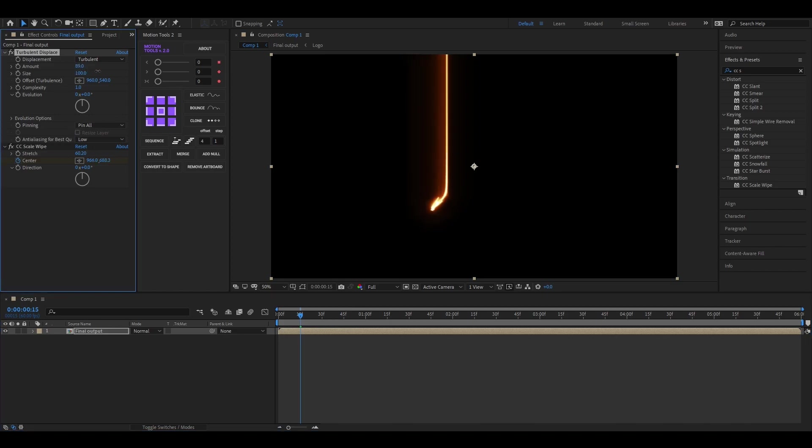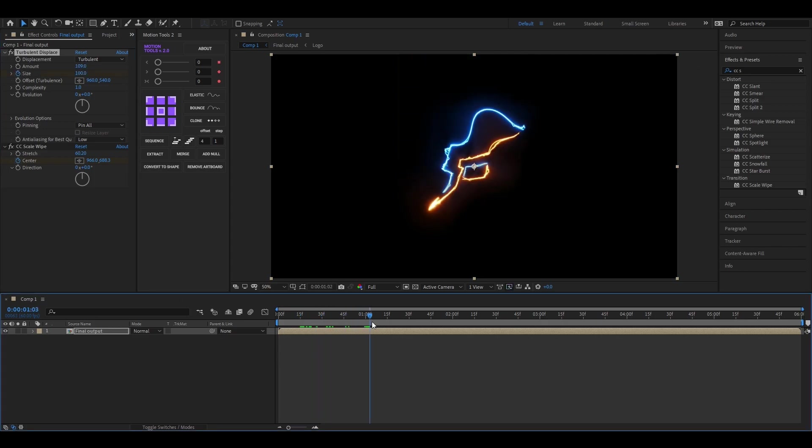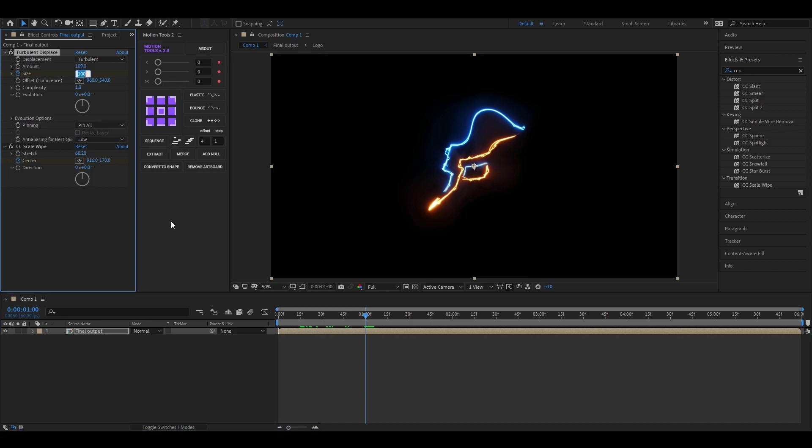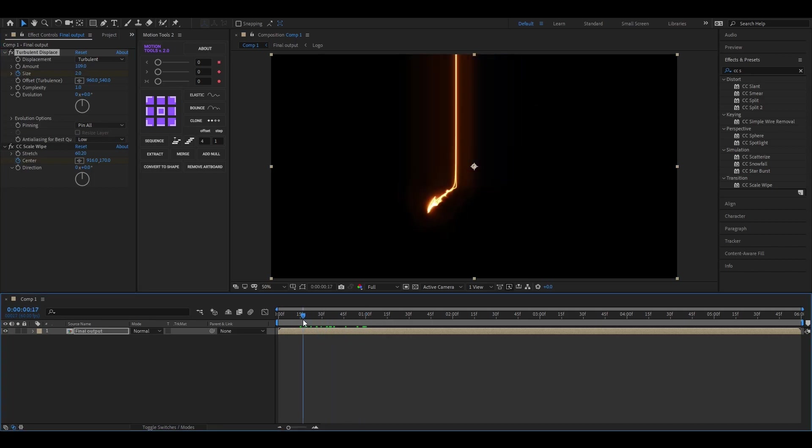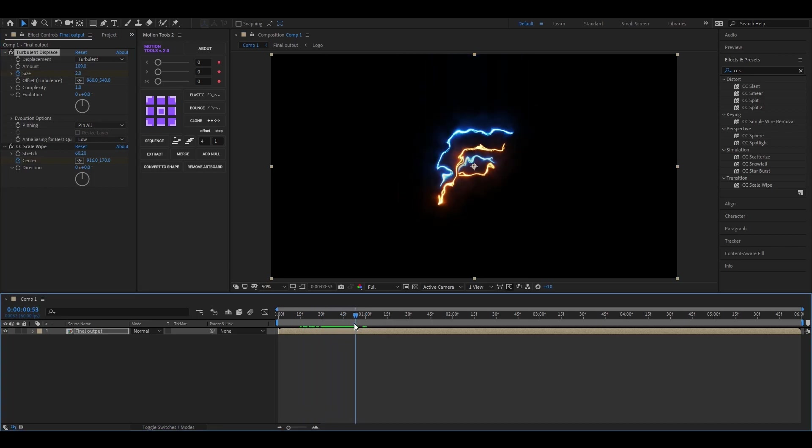First, increase the amount to a high value. Now add a keyframe on size, then go forward a few frames and change the size value to 0. It looks so weird.